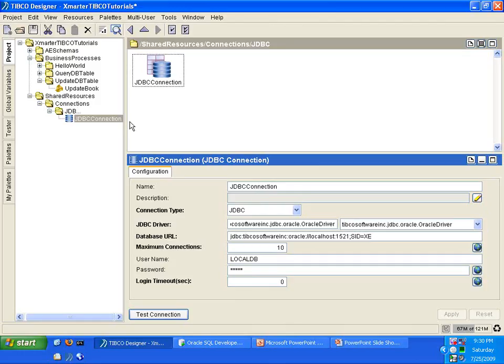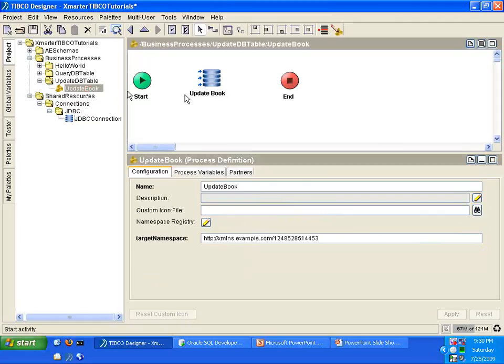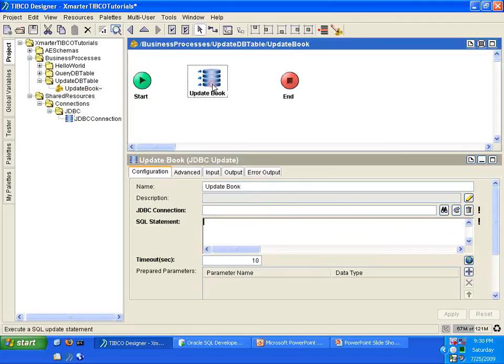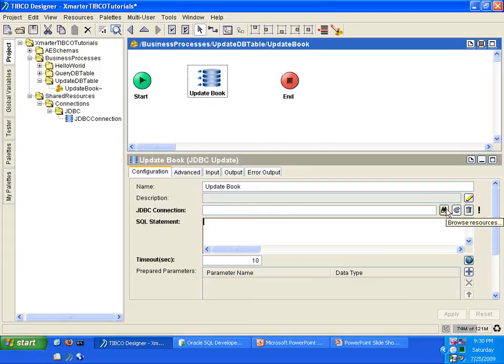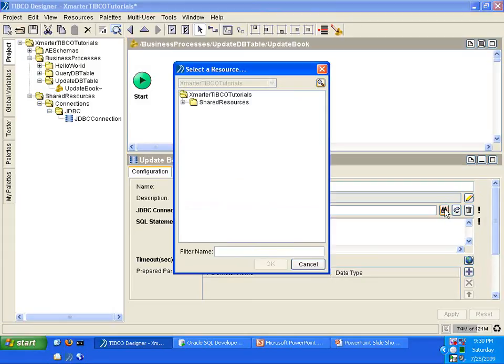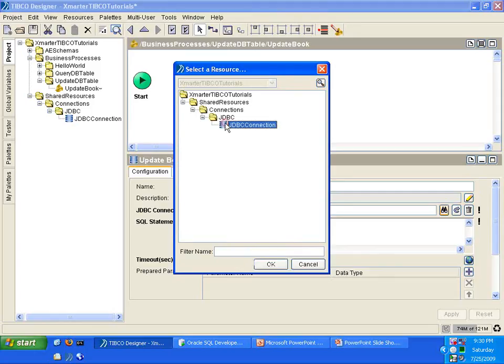So now that we already have this JDBC Connection Shared Resource, we can use it in our Update Book activity. So go back to that activity, and in the JDBC Connection field, click on the Browse Resources button there. Select the JDBC Connection from the dialog box. Click OK.